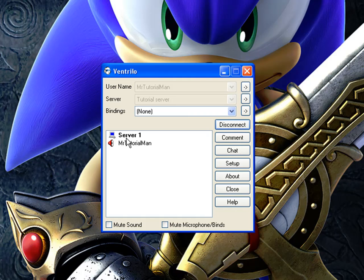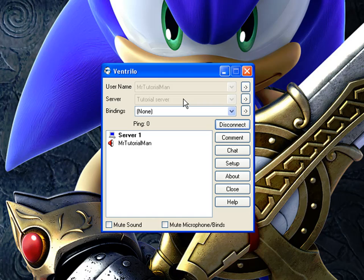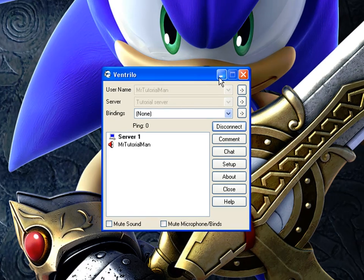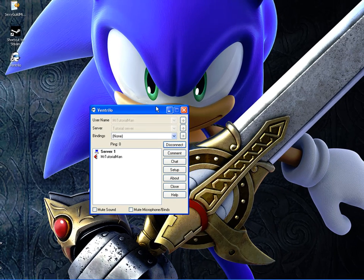Now, to be able to host your own server, you have to go to the ventrillo.com website and click on Vent Server, and you get to run your own. I can't promise it will work since if you have a router, you have to port forward again for people to actually connect up to your network.